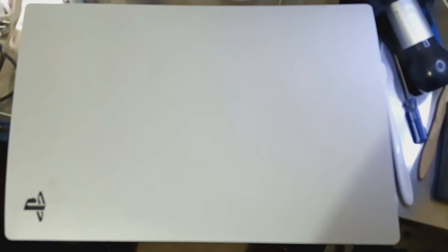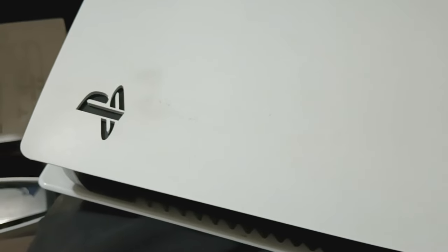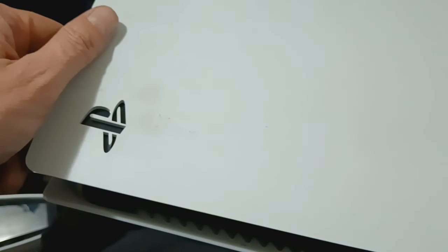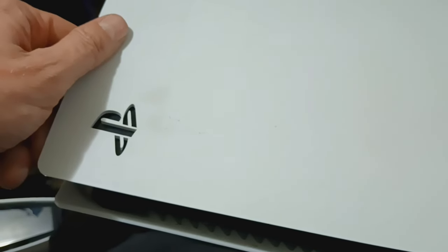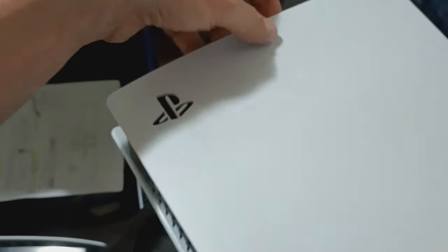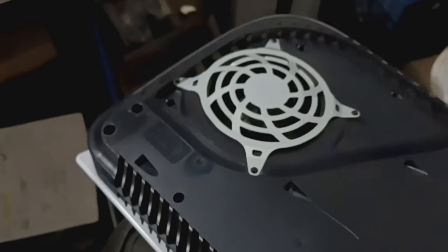We're going to start by removing the cover. I always remove the bottom cover first, so you pull up right here where the PlayStation symbol is and then you'll pull down this way and the whole thing will pull up and off.